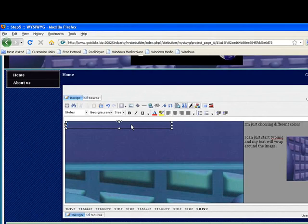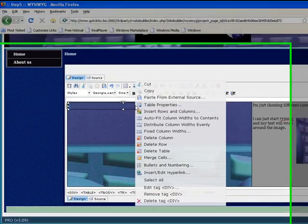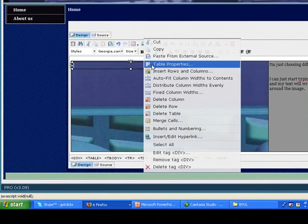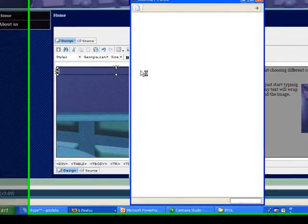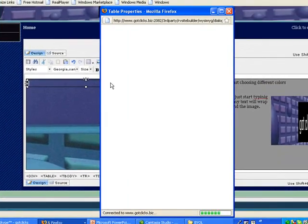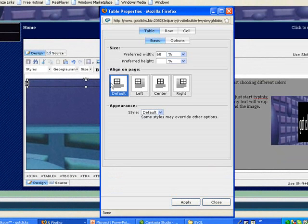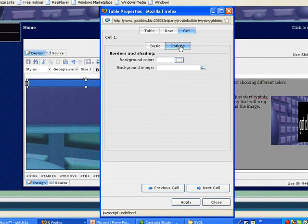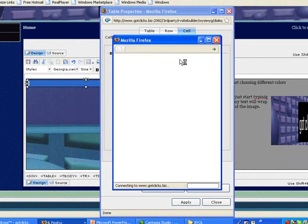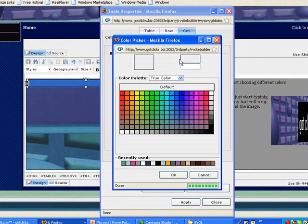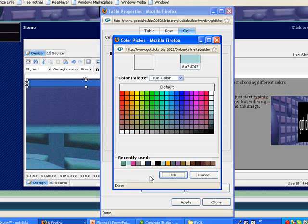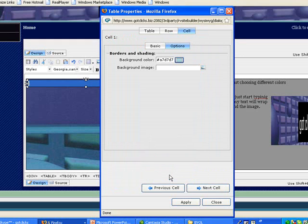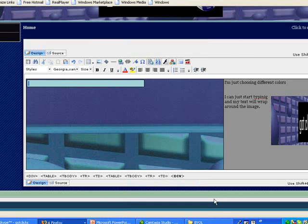Now the second thing I'm going to do is right click, table properties, and I want to change the color of that so that it shows up. I want to highlight that table, which I've done by clicking cell, and then I click on my options. I change the background color. I'll choose a little teal thing here. So I'll choose that for my color, and then I hit apply, and then I hit close.